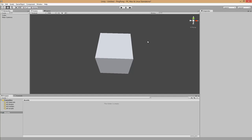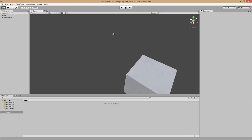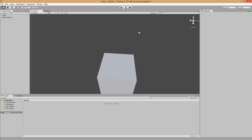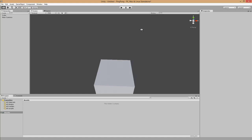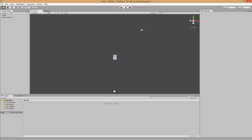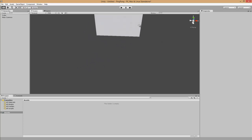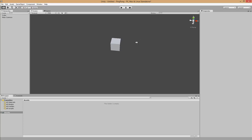Navigation in the scene is quite easy if you are familiar with games like Ego Shooters. If you press the right mouse button you can look around. You can move your camera in 3D space with the W, A, S, D keys — S to go backward, W forward, A for left, D for right. This is the basic movement of the camera in the scene view.